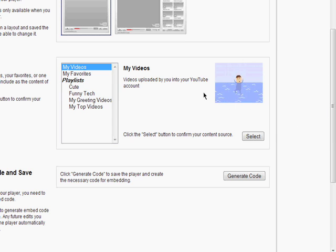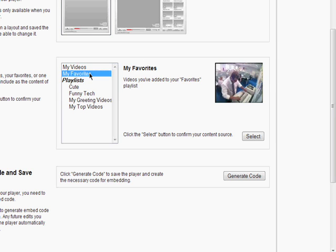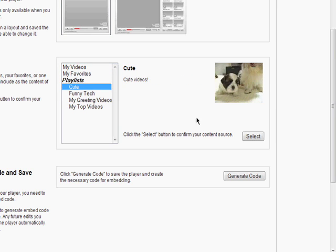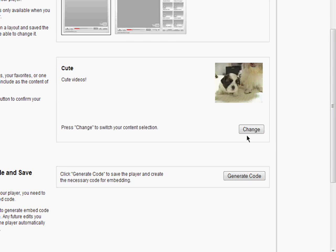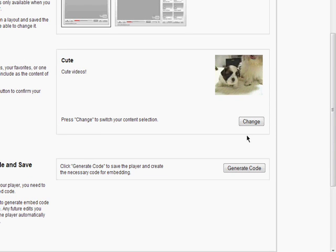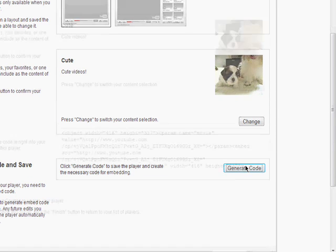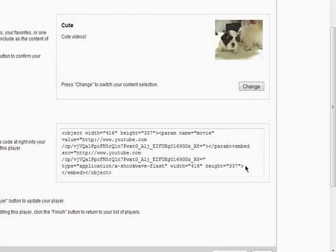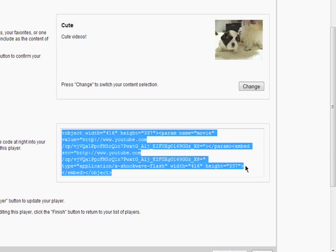Then you just need to select the videos you want added — from your list of videos, from your favorites, or one from your playlists. Click Generate Code, and simply copy it and paste it into the area on your website or blog where you want it added.